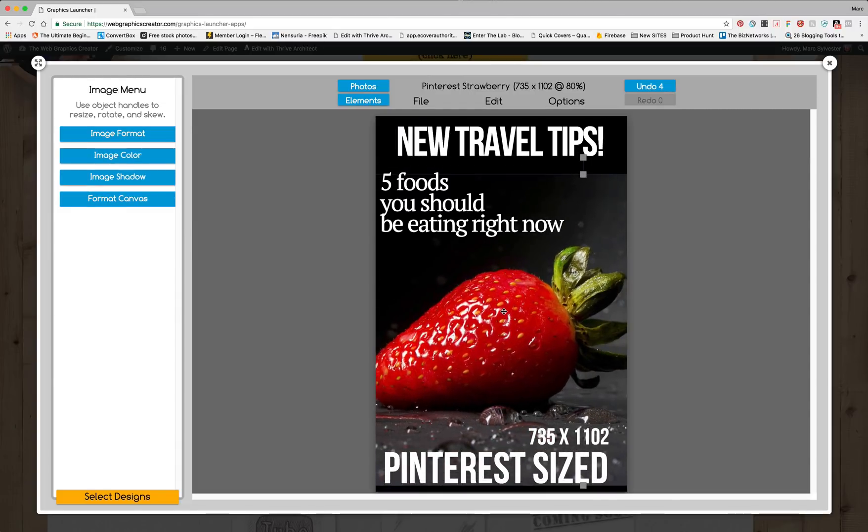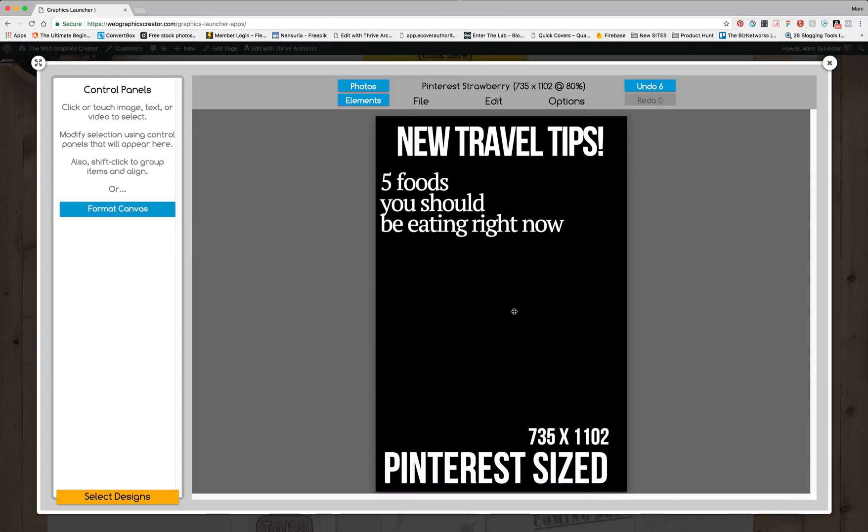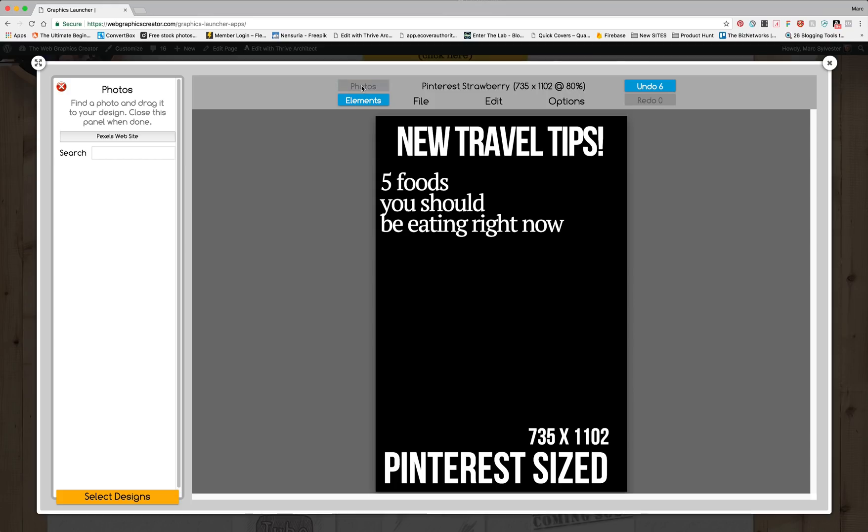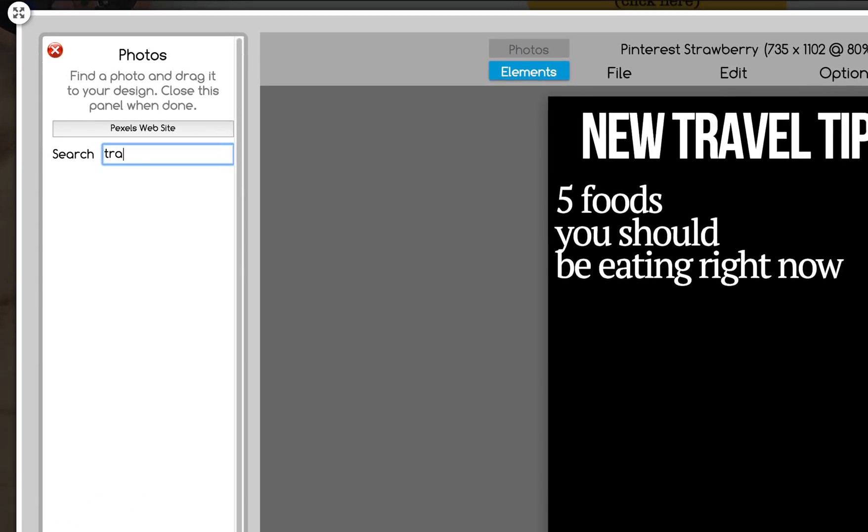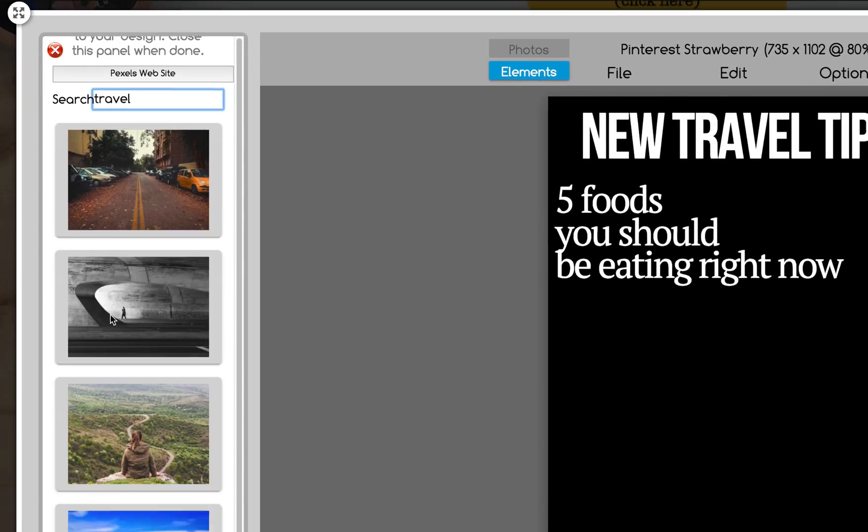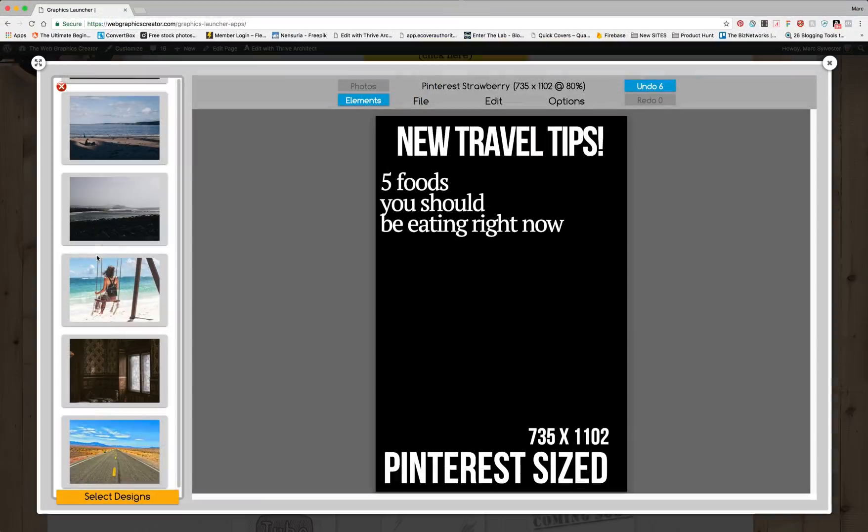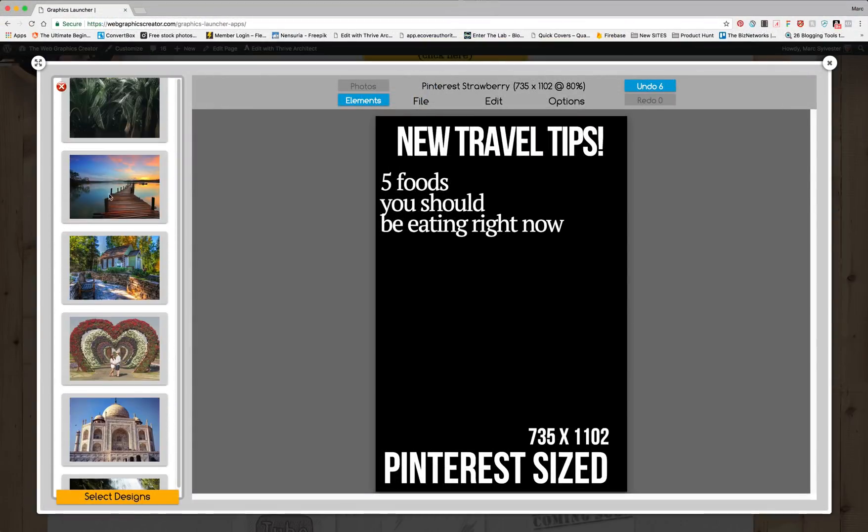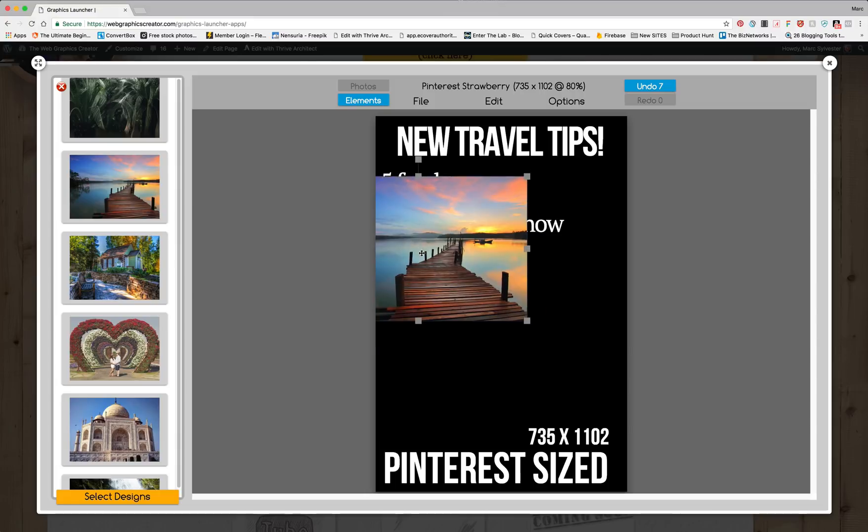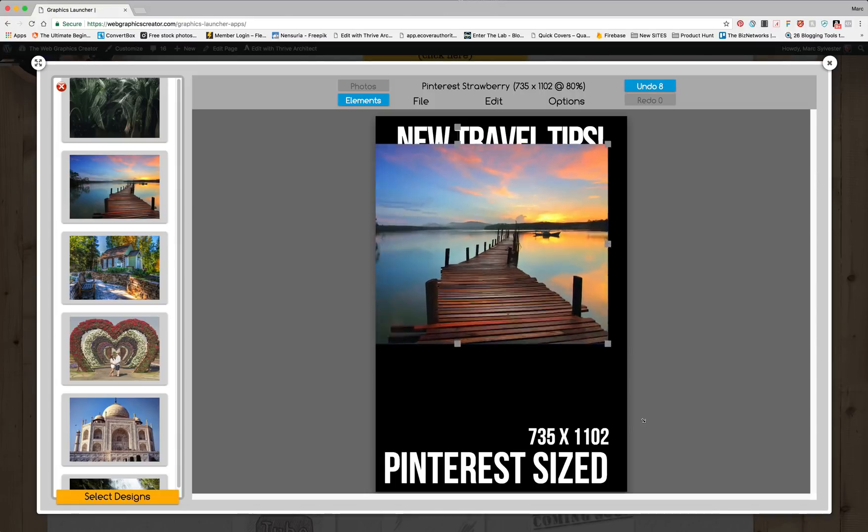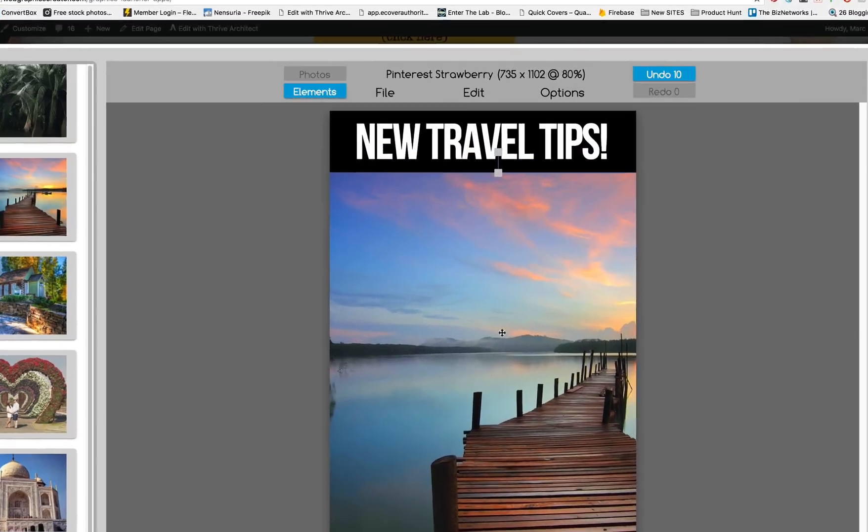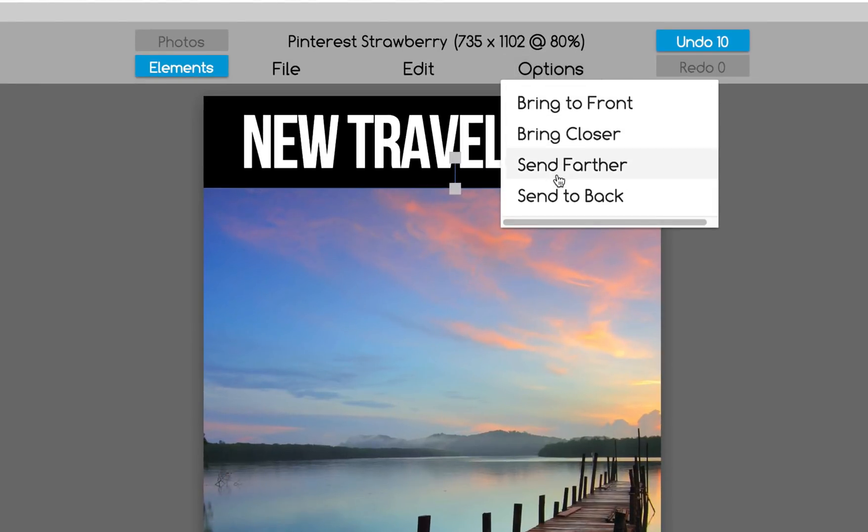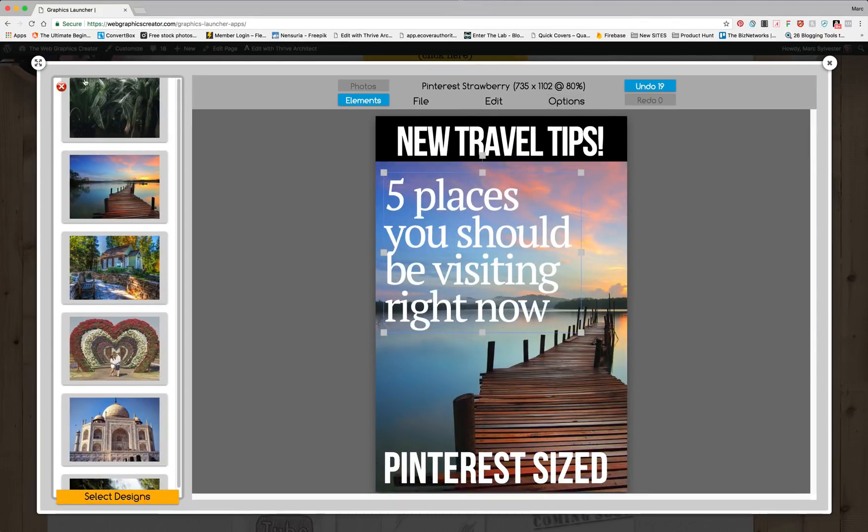So we're going to take this and delete it and we're going to come up here to the new photos feature that we've installed for you and we're going to search for travel and we're going to find a nice picture of a beach or a mountain or whatever our blog article is about. Bring it over, slide it onto the canvas and we can make it big, drop it right about here and let's send it to the back so we can see the text and bam there you go.